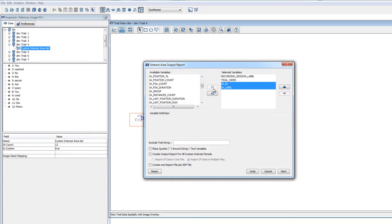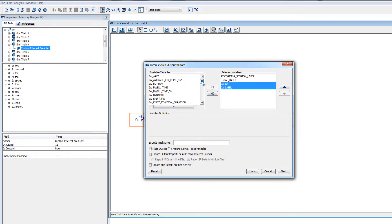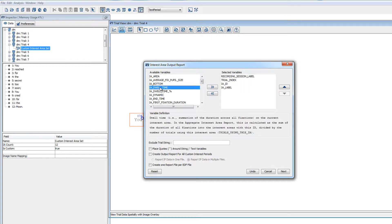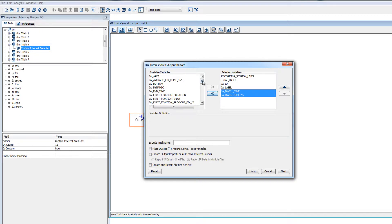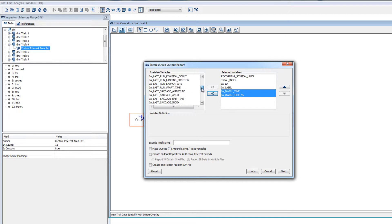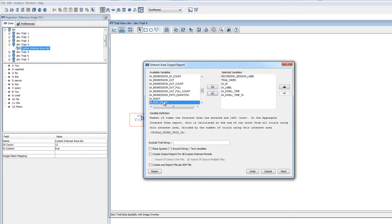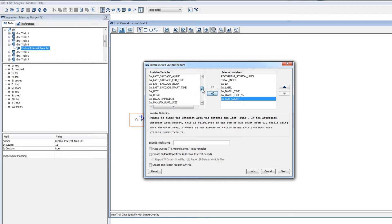For an interest area report, the simplest and most commonly used dependent measures are IA dwell time and IA dwell time percentage, which are the sum of the durations of all the fixations on the interest area, and the percentage of this dwell time on the interest area respectively. You can also include information about how many runs or sets of consecutive fixations on an interest area there were for each trial. And you can include the time when each interest area was first fixated.